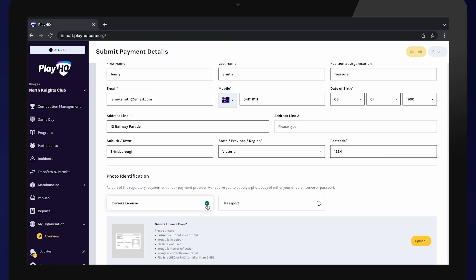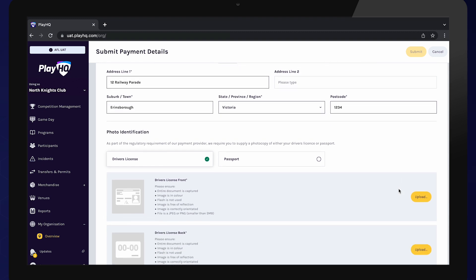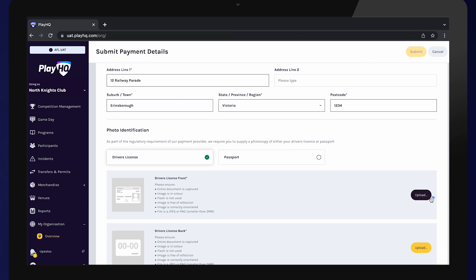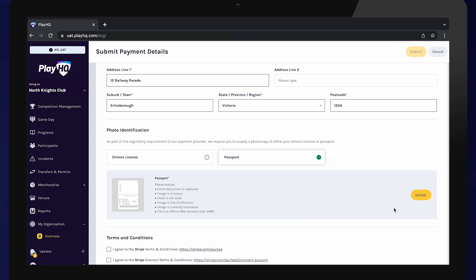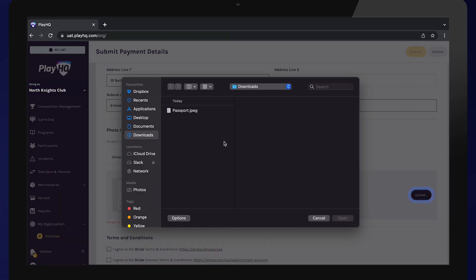Upload photo identification for this representative. This can be either a driver's licence or passport. You will need to upload both the back and front of your driver's licence if you select this ID option.